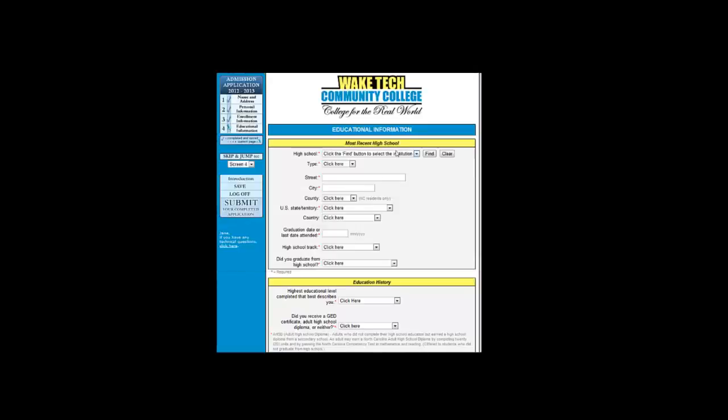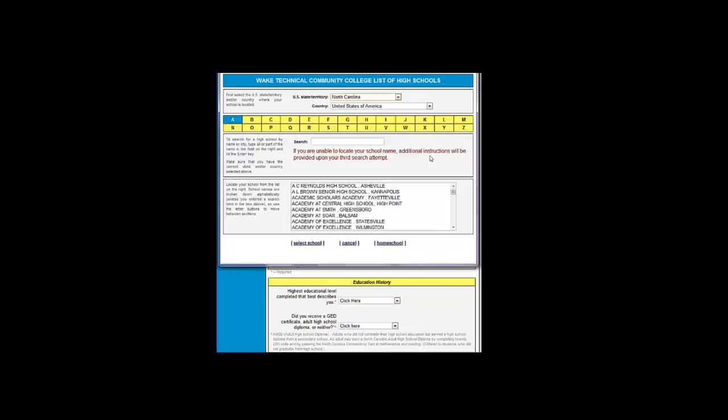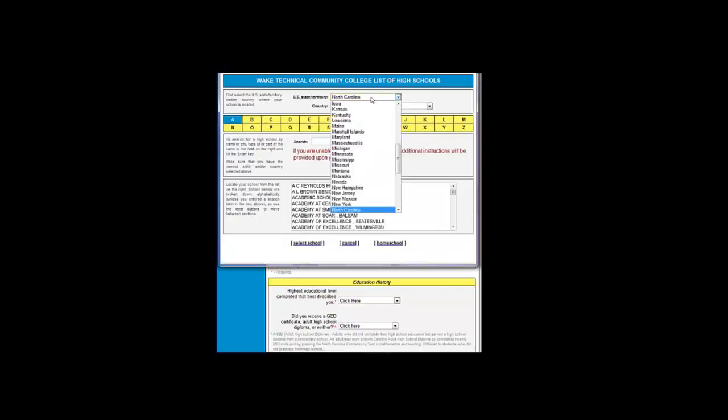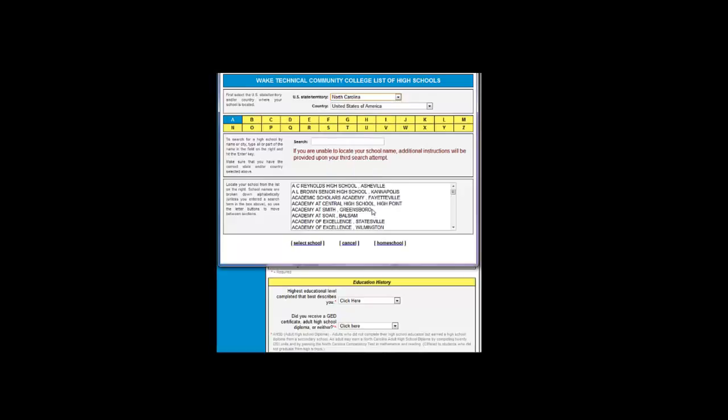Let's do a Find again and complete this section for Jane, our example student. First we will choose the appropriate state. It will create a list of schools for each letter of the alphabet for you to choose from. We're going to choose North Carolina and find Enloe High School.